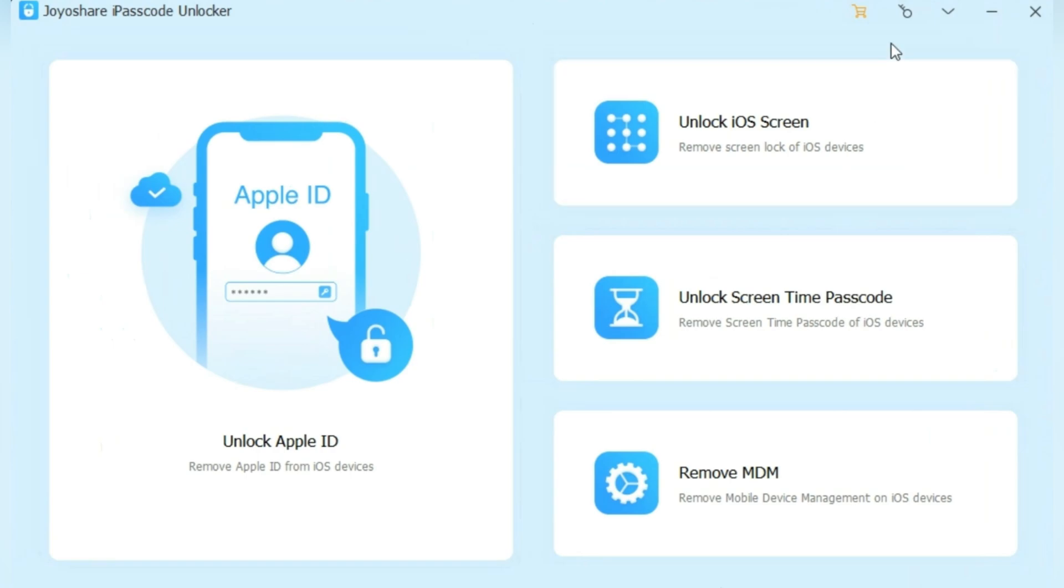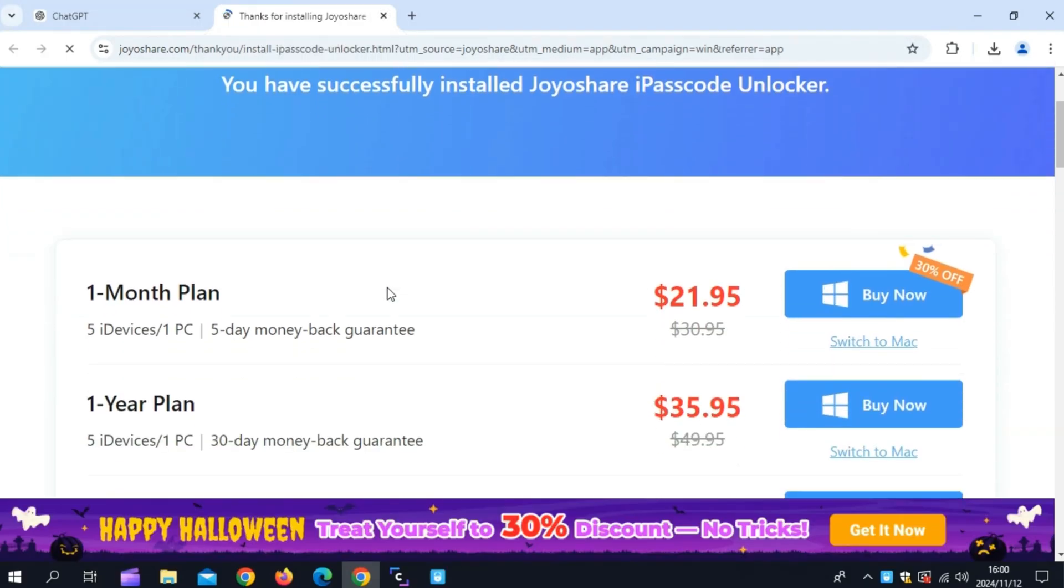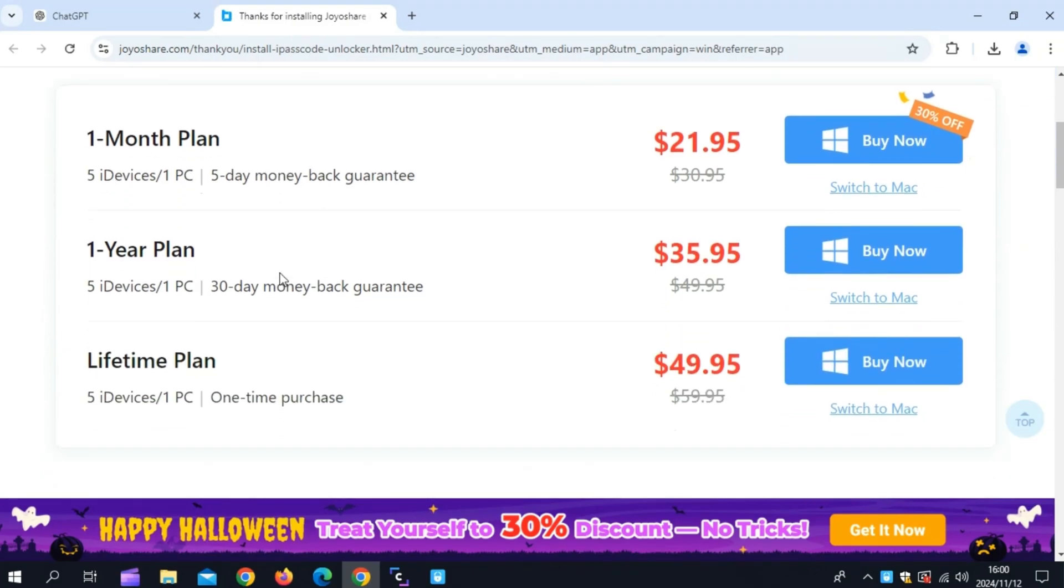After installing the JoyoShare iPasscode Unlocker, you can see four types of different unlocker tool. I will use the unlock iOS screen to remove the screen lock.